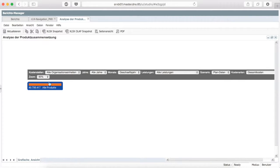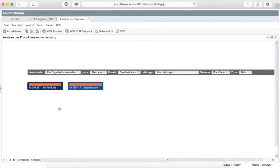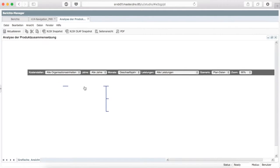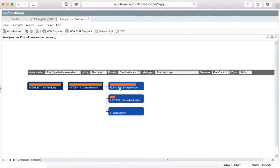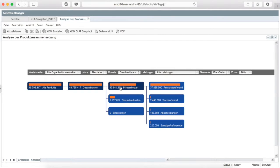In this mask, you can see which costs flow into your product costs. You are free to combine different dimensions for your individual report.